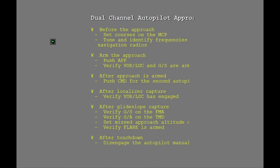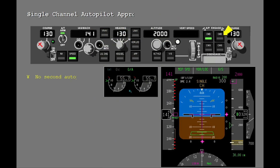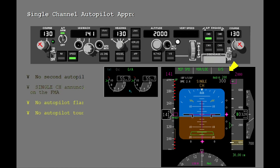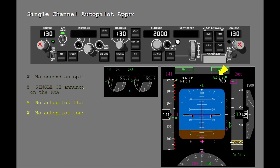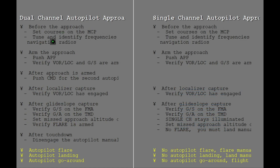A single autopilot approach is the same as the dual autopilot approach, but the second autopilot is not engaged after approach is selected. The single channel enunciation shows for the full approach. Flare is not enunciated, and the flare and automatic touchdown capability are not available. An autopilot go-around is not available. With a single channel autopilot approach, you must flare and land manually. The autopilot must be disconnected before you reach 50 feet radio altitude.